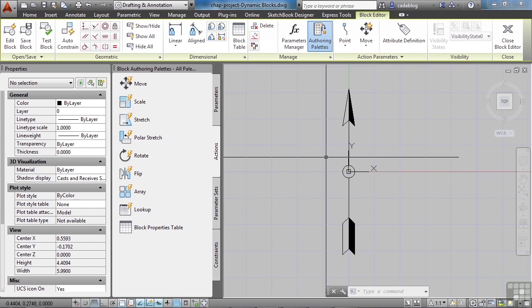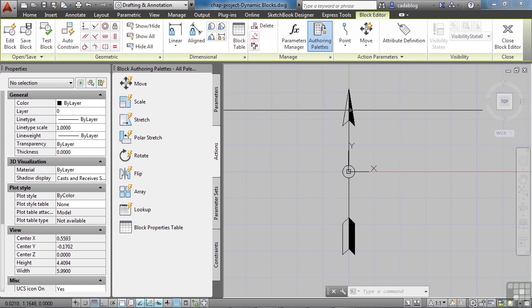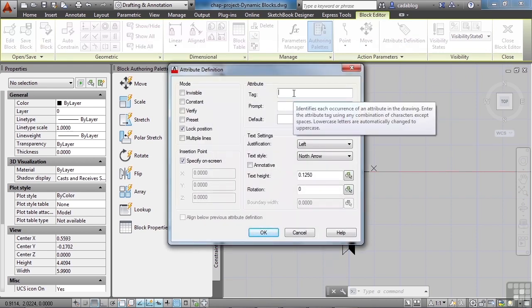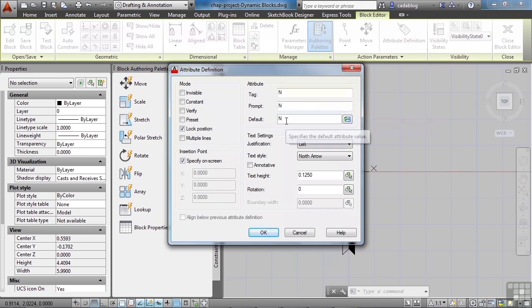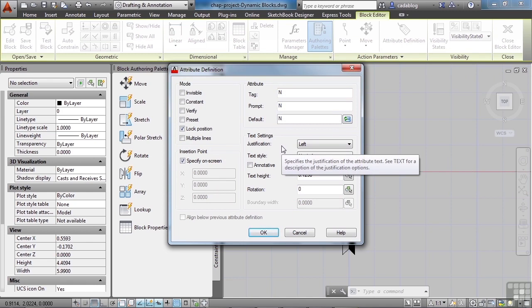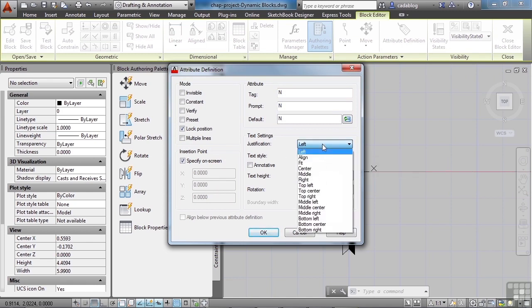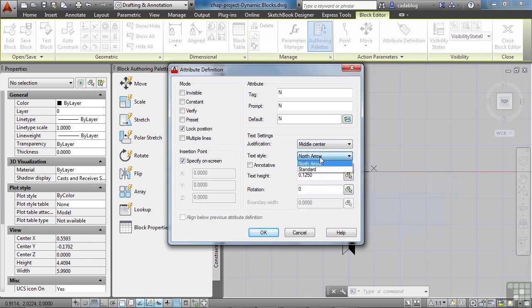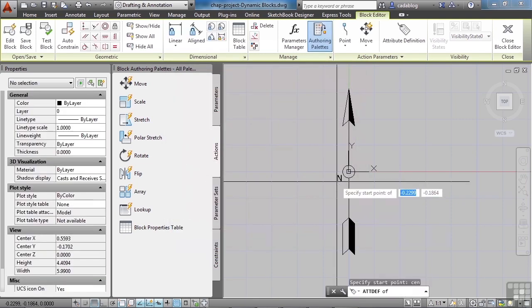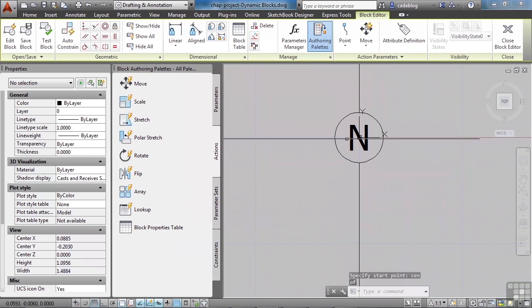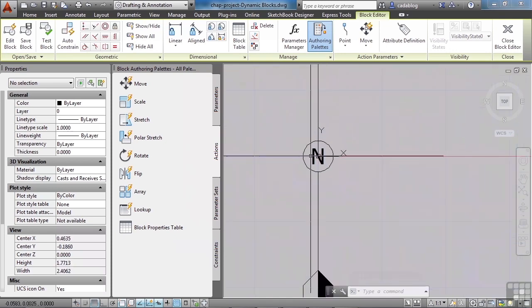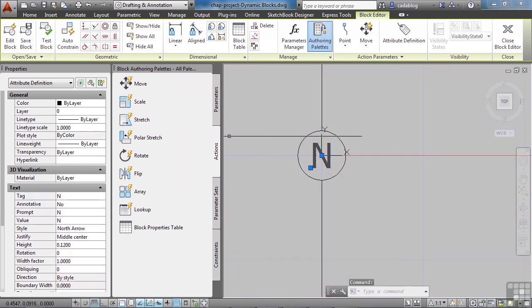So we're going to go to an attribute definition. For the tag, prompt, and the default, let's all go with a capital N in each case. This way if you wanted to, you could make it say east, west, south, or northeast, etc. We're going to put it in the center of our arrow, so let's give it a middle center justification. For our text style I've already set one up in the file called North Arrow. We're going to use that, and the text height is going to be 0.12. Click OK and then let's insert it right in the center of this circle. As we spin this around, the letter N should stay where it is. Let's make sure it's set to layer 0.